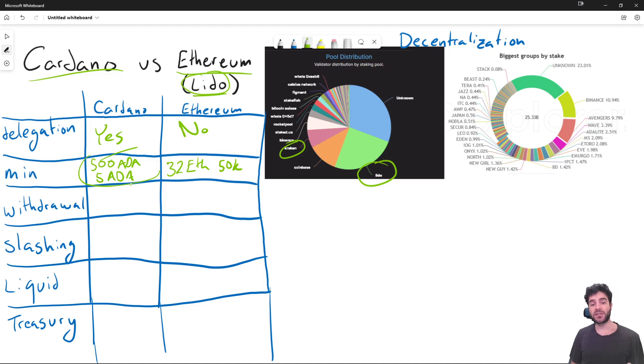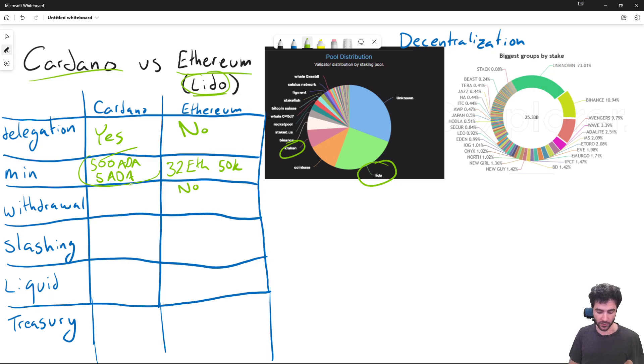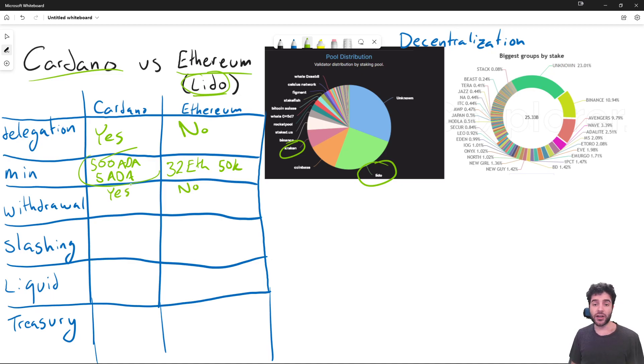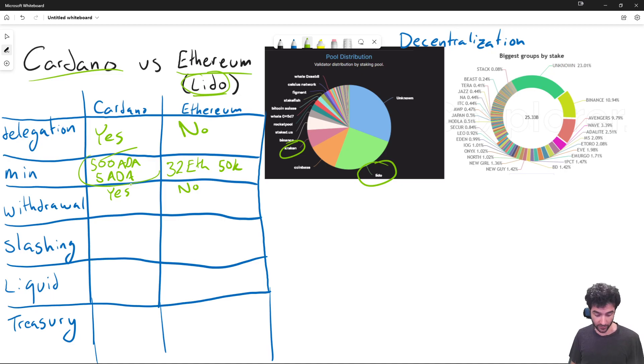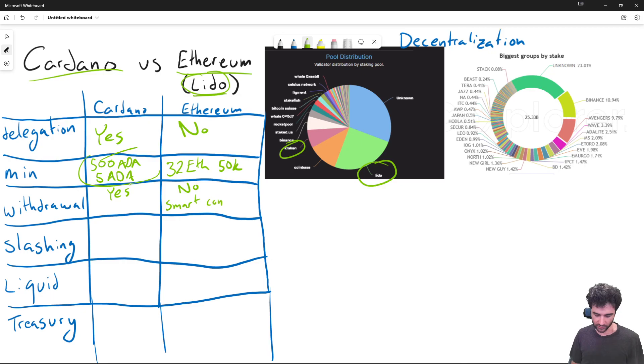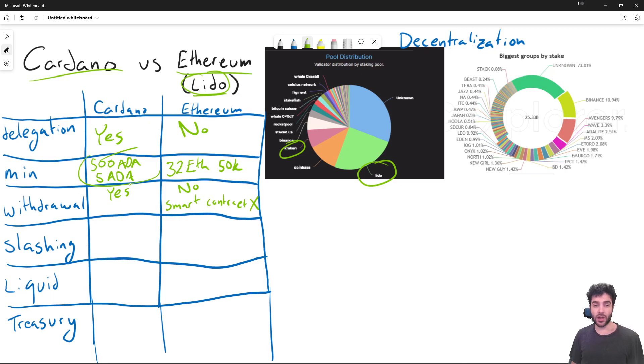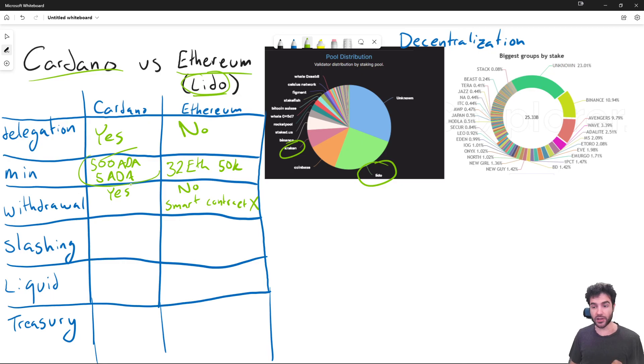So Ethereum's proof of stake protocol is not completed yet. You cannot withdraw at the moment, but Cardano does support withdrawal. Keep in mind, obviously Ethereum will support withdrawal eventually.